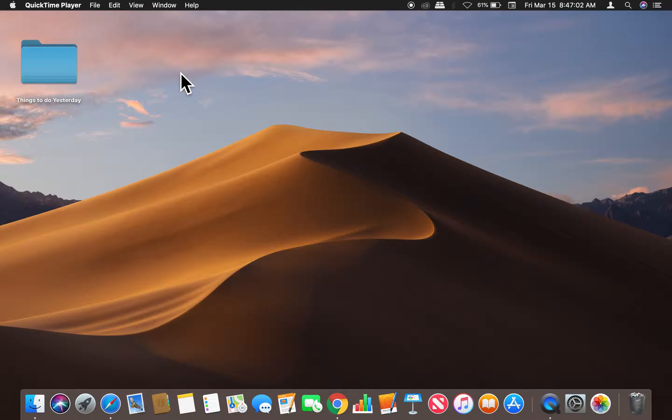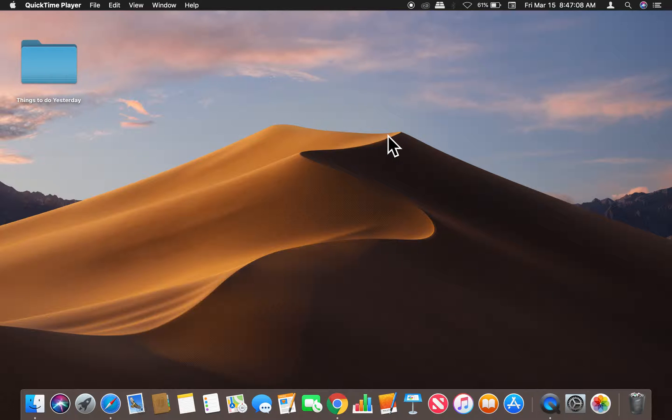Alright, today I'm going to show you how to change the desktop picture. Right here we're on the desktop, and I'm going to get to System Preferences by going